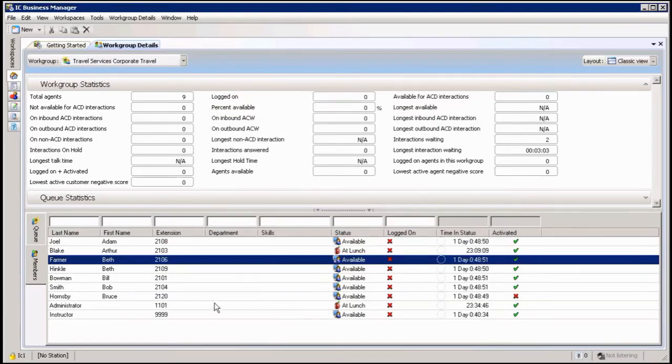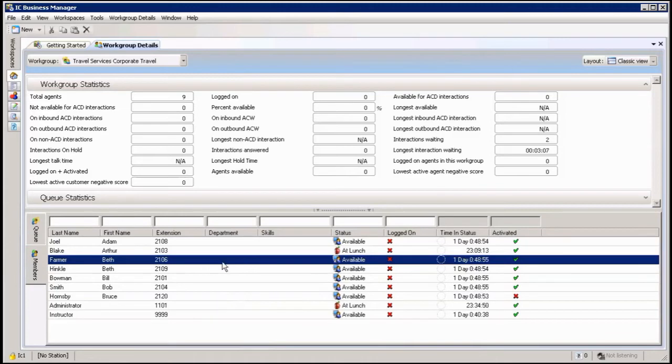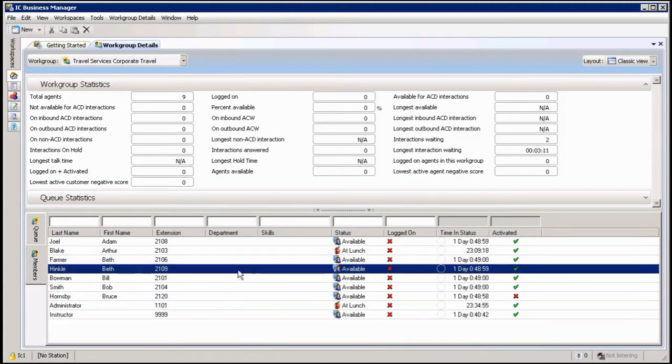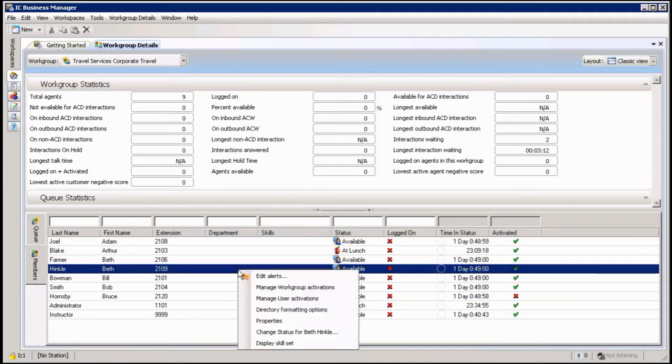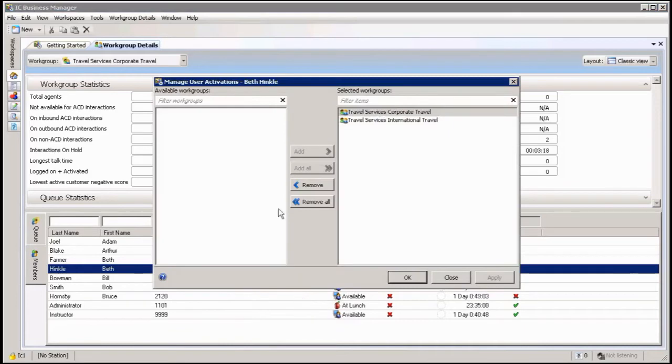If I wanted, the other one I talked about activation is if I want to just inactivate a single user from the queue, I go to that user's name like this one. I right click on him and I now manage user activation. If I click on this one now, I will be able to see all the workgroups this agent is active in.